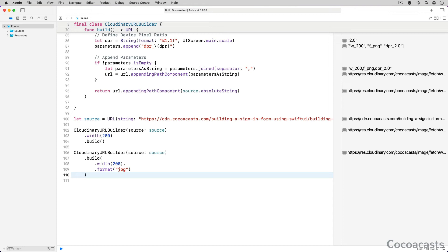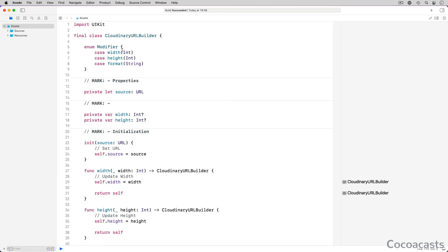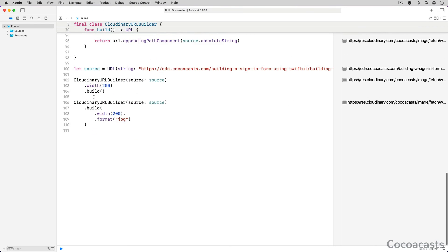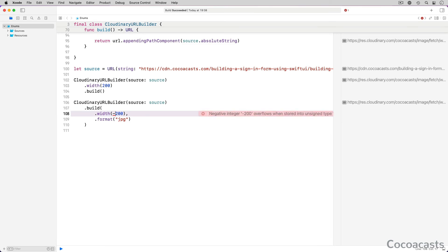There are a few more changes I would like to make. The associated values of the width and height cases are of type int. Let's change these to unsigned int to make sure negative values are flagged by the compiler. The compiler throws an error if you try to pass in a negative width or height.